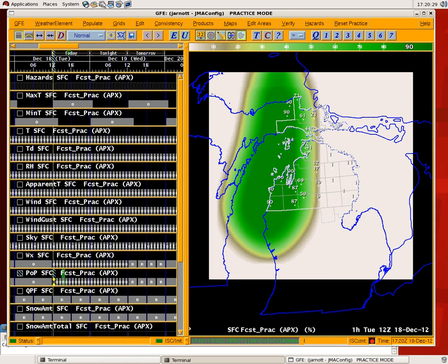Hello, my name is Justin Arna and I'm the Science and Operations Officer here at the National Weather Service Office in Gaylord, Michigan. Today we're going to do a demonstration of the ESTF Extrapolate Tool.